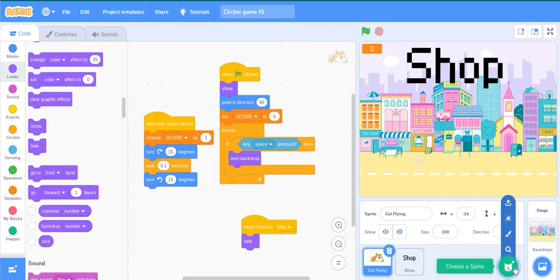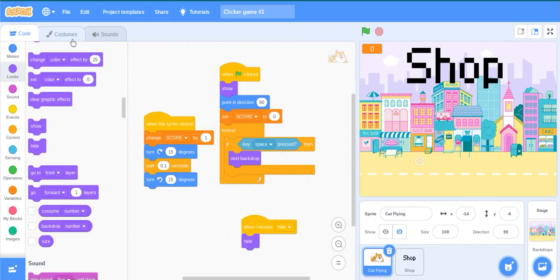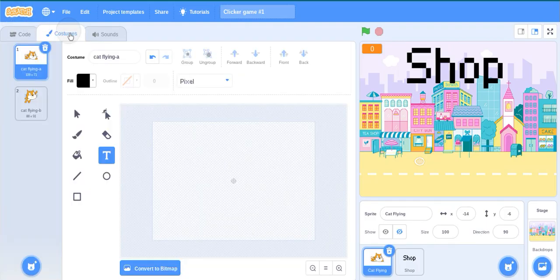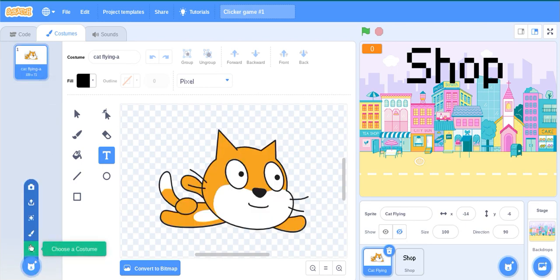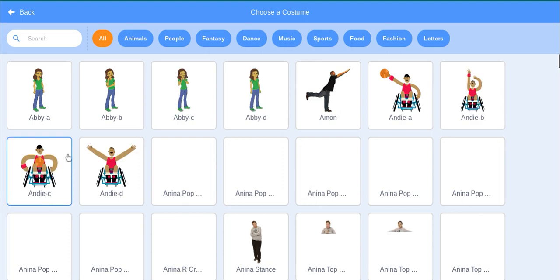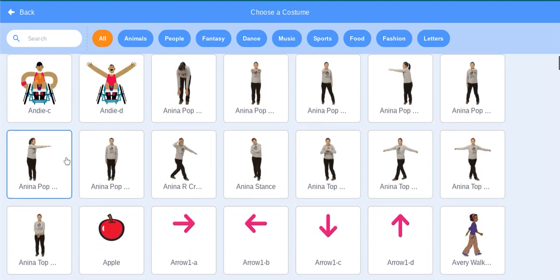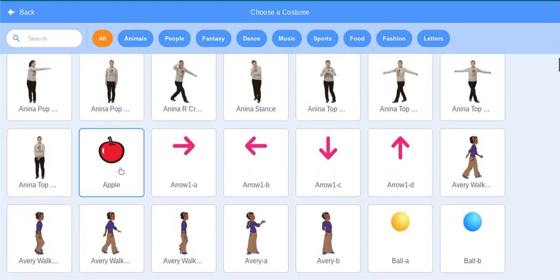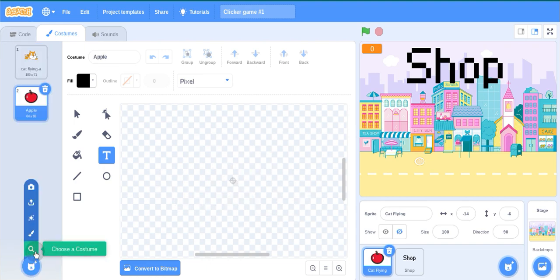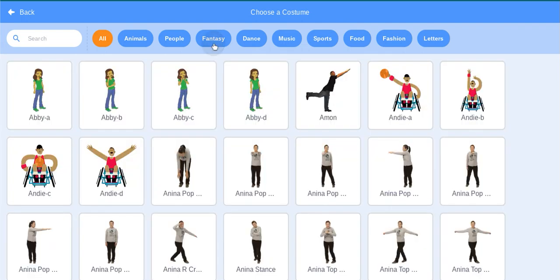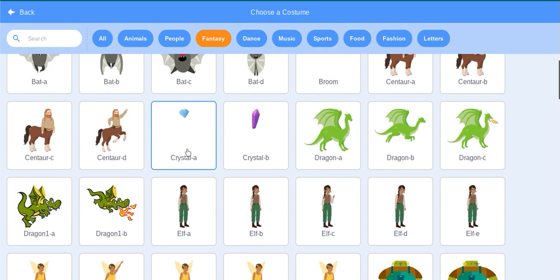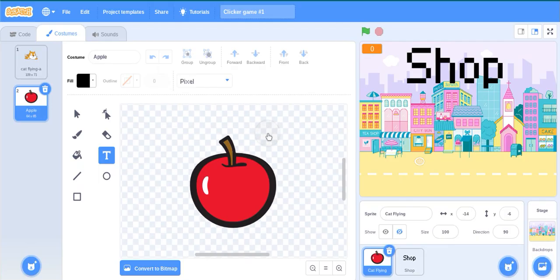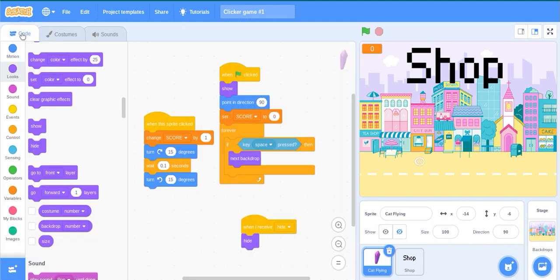Now for adding, we can add different sprites. For this, move to the costumes, then delete this, then choose a costume. Apple, and choose fantasy, a crystal.